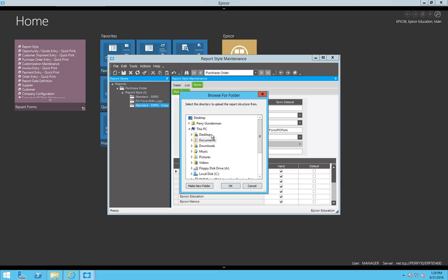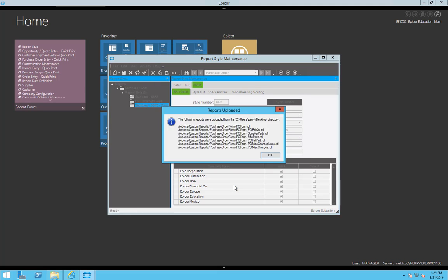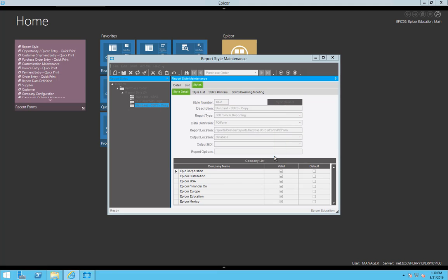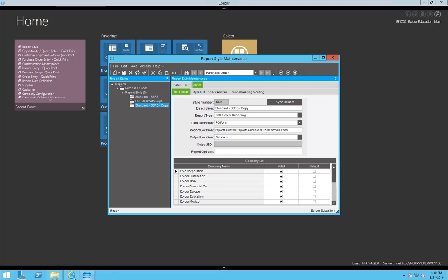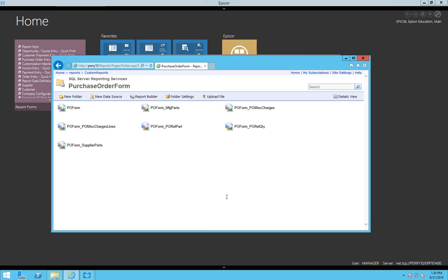So once I'm here, I'll click Actions, Upload SSRS Reports, and select my desktop. It'll re-upload all the files in that directory, and happily put them inside of the proper directory in the SSRS portal.